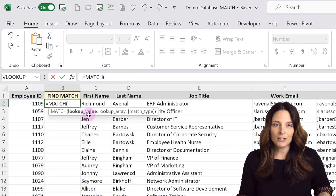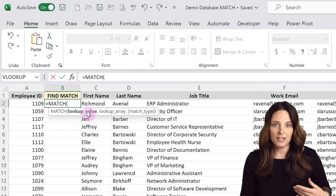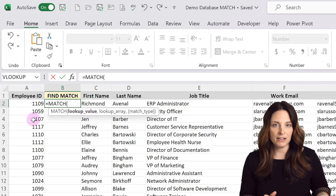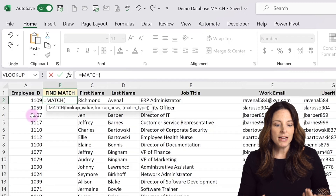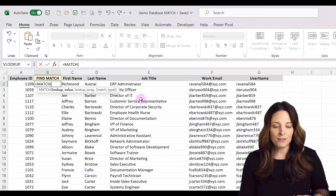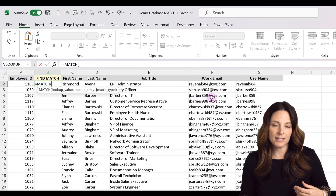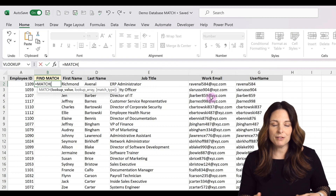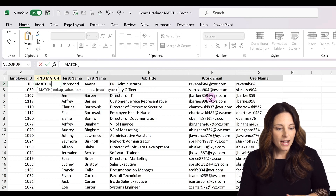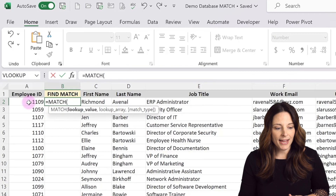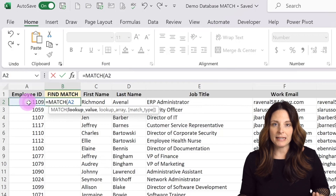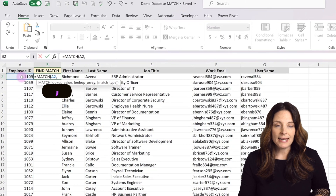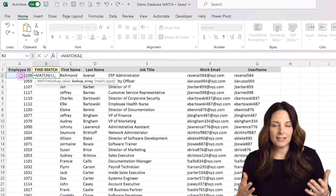We're going to type equals MATCH, open parentheses. Now we need a lookup value. On both sheets, I have an employee ID number I can use as a lookup value. If you don't have an employee ID number, you can use another unique value that's on both sheets, like a work email. I'm going to select the cell that has the employee ID as my lookup value, and then hit comma.